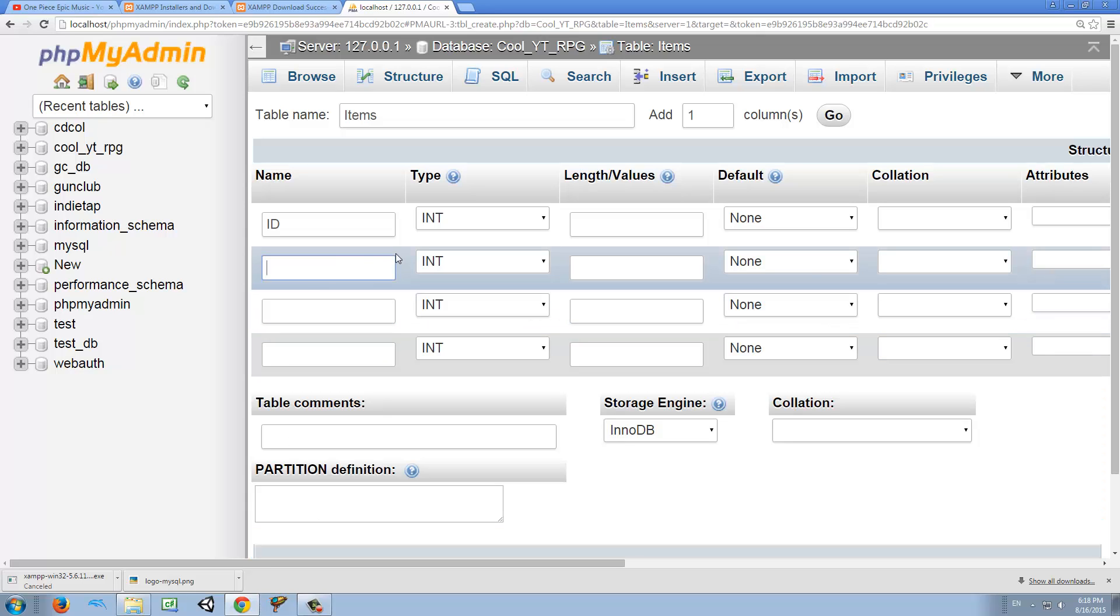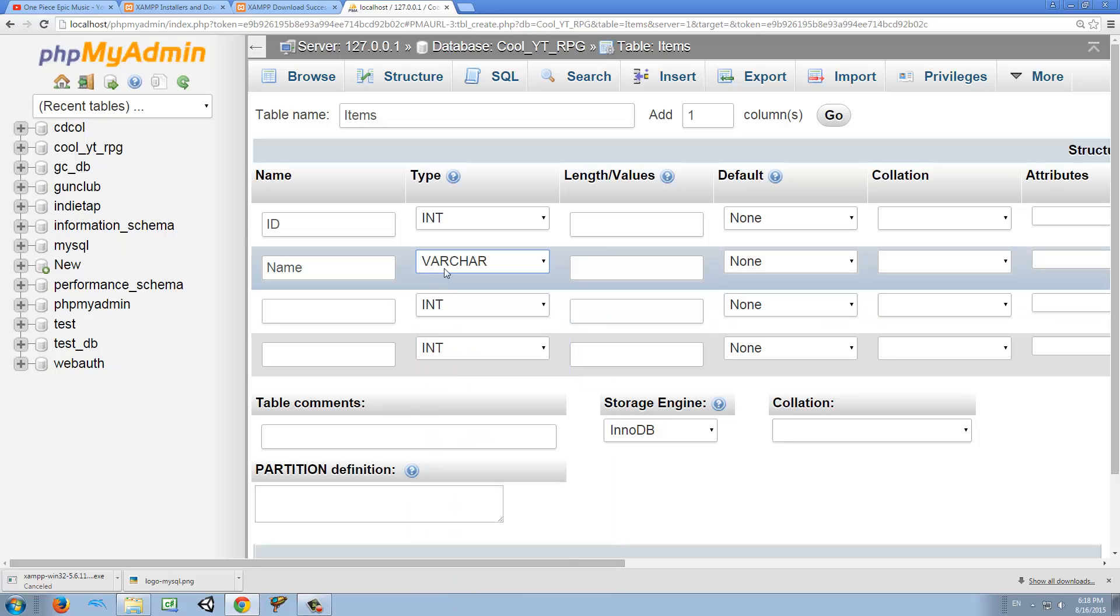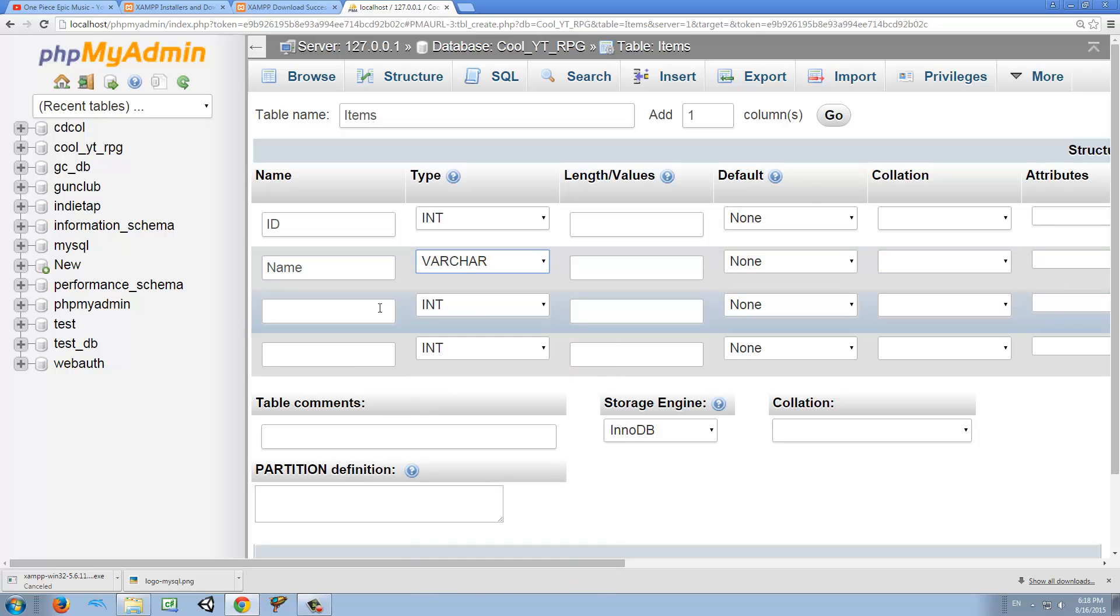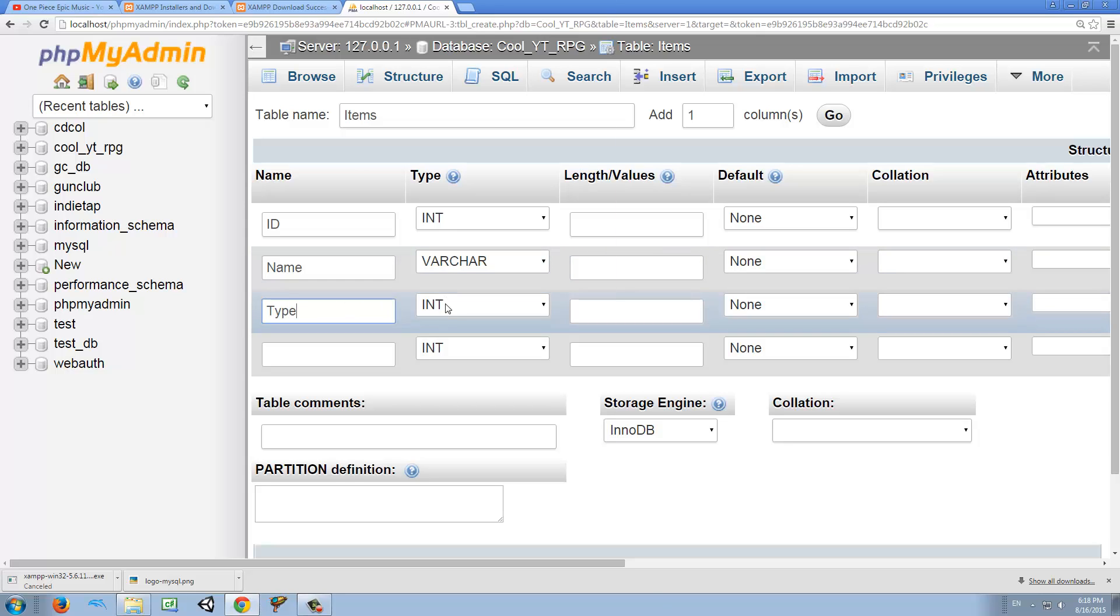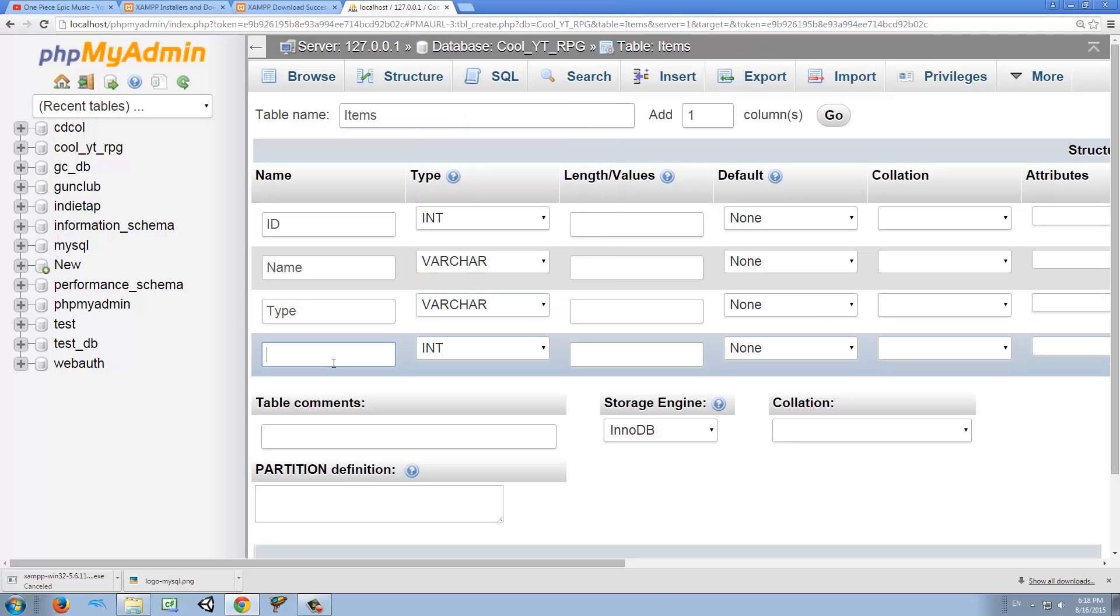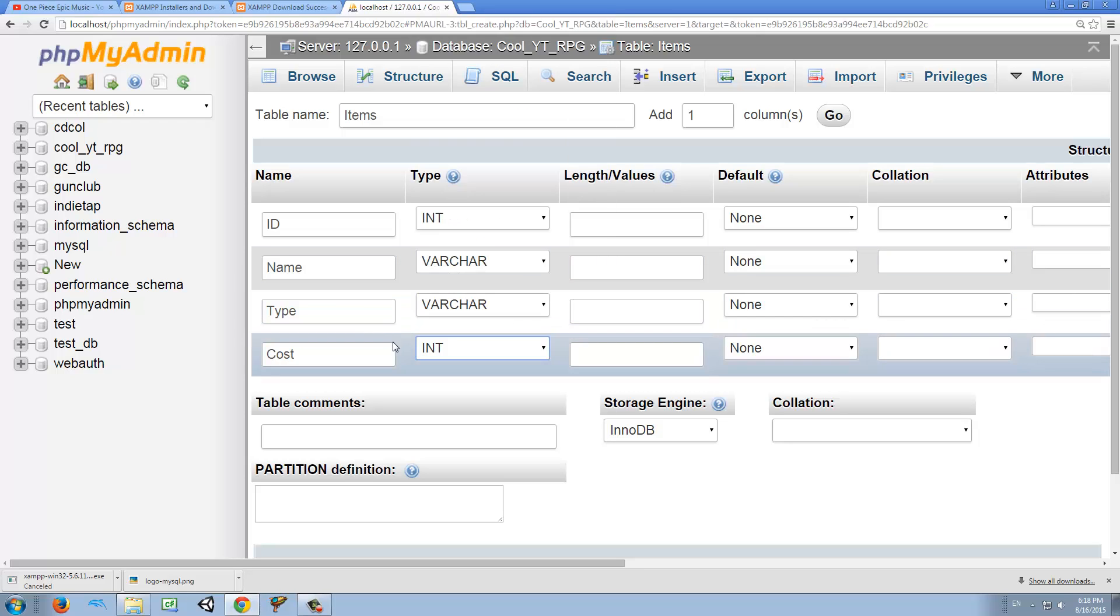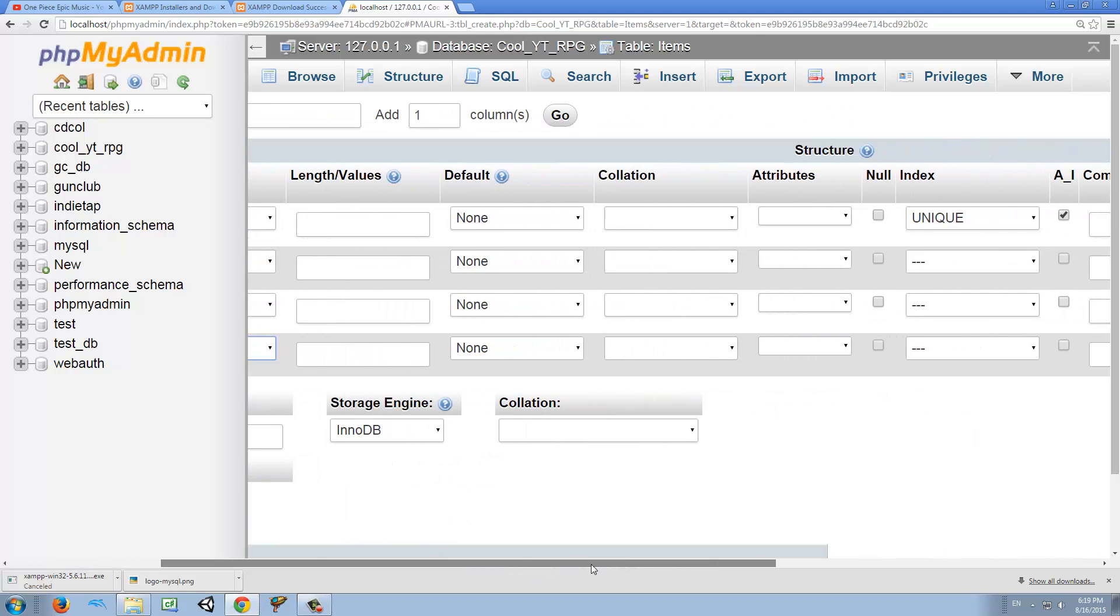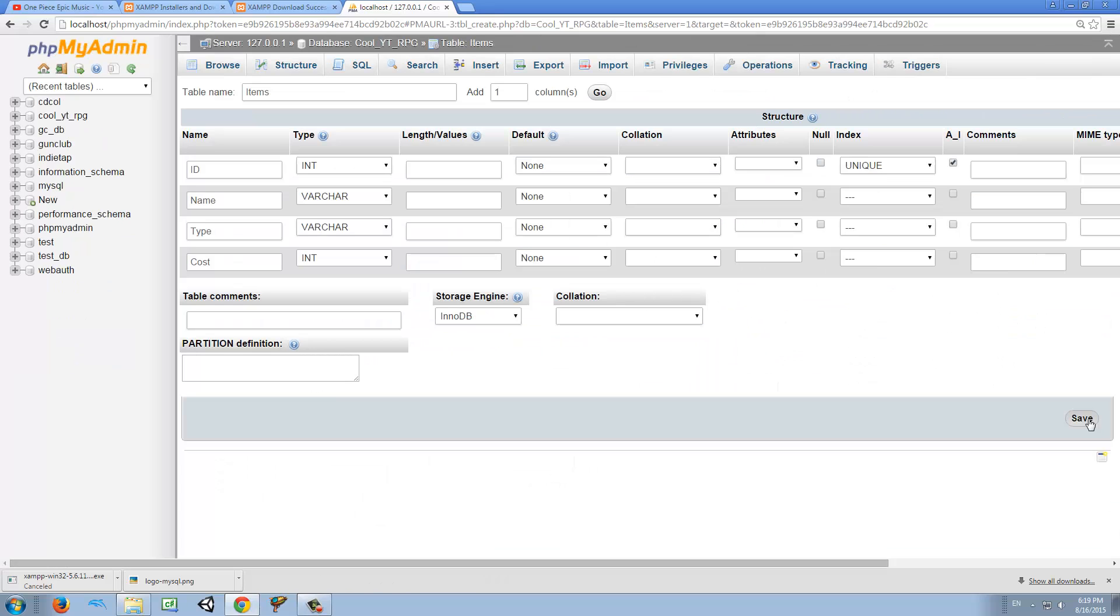So the next thing is name. And name, of course, is a varchar. Varchar is fine. And next thing is type. And type is also a varchar. And finally, we said cost. And for cost, we're going to use integer as well. Because we don't have 0.5 rupees in our game. Okay, so it's integer. Okay, so we're going to press save.